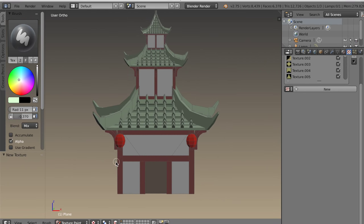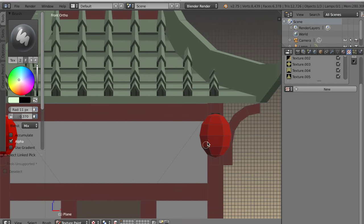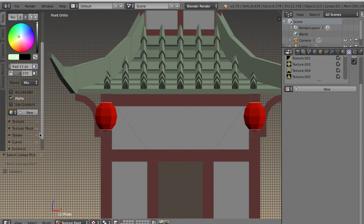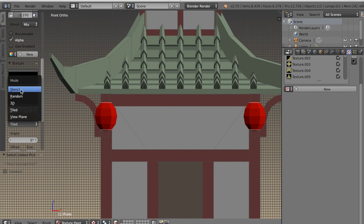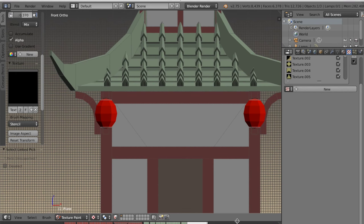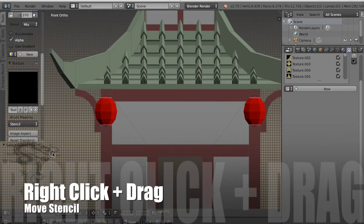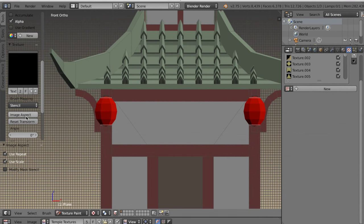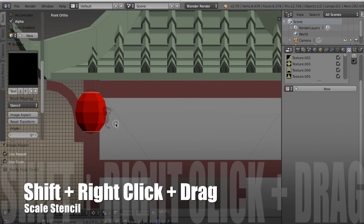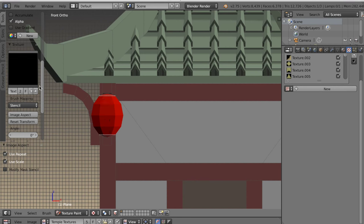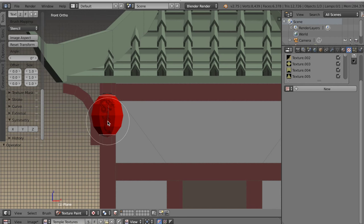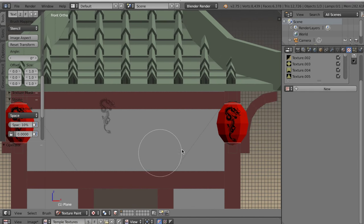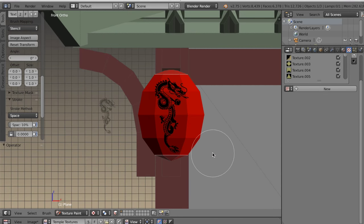Before getting started, make sure the brightness of your brush is turned all the way up. I want to select the lanterns so I can just paint on them alone. Under texture I'll select the dragon texture — you can't see it because it's a black image on top of alpha represented by black — and I want to switch it from tiled to stencil. Now you can move the stencil by right-clicking and dragging the image to where you want it. Hold SHIFT and right-click and drag forward or back to scale the size. You can use CTRL and right-click to rotate. Then you just paint where the stencil is and it appears on the mesh, which is really cool. Because the UVs are overlaid, it shows up on both lanterns.